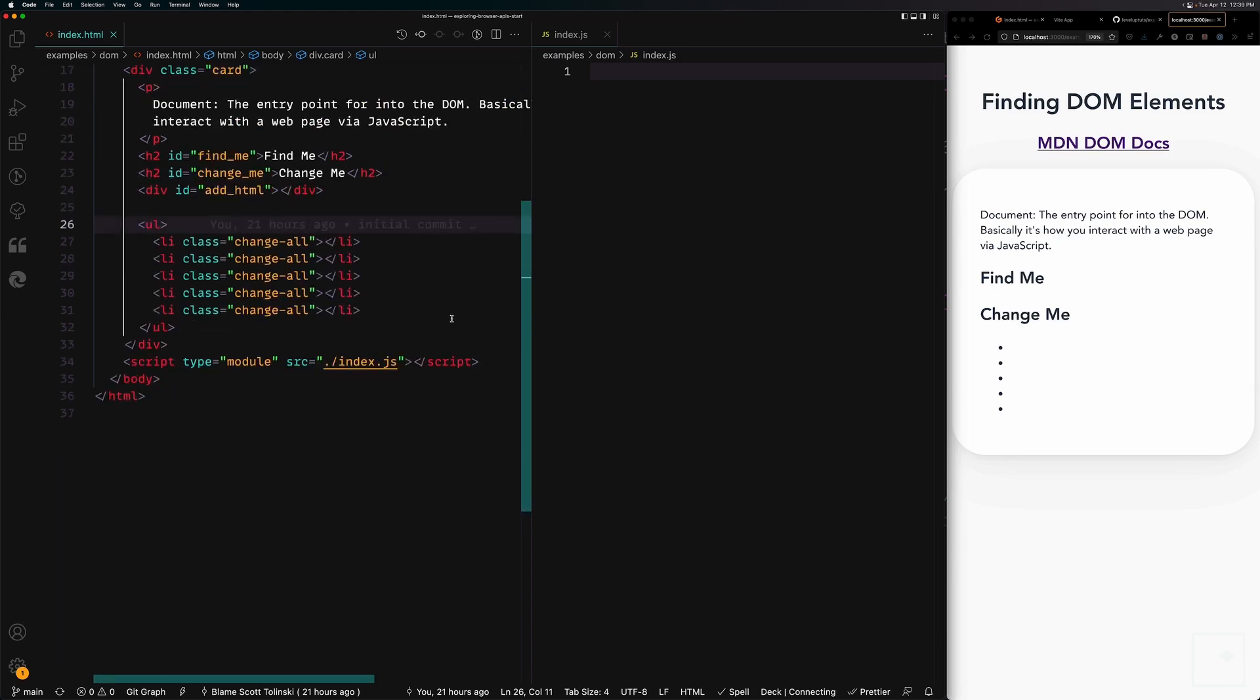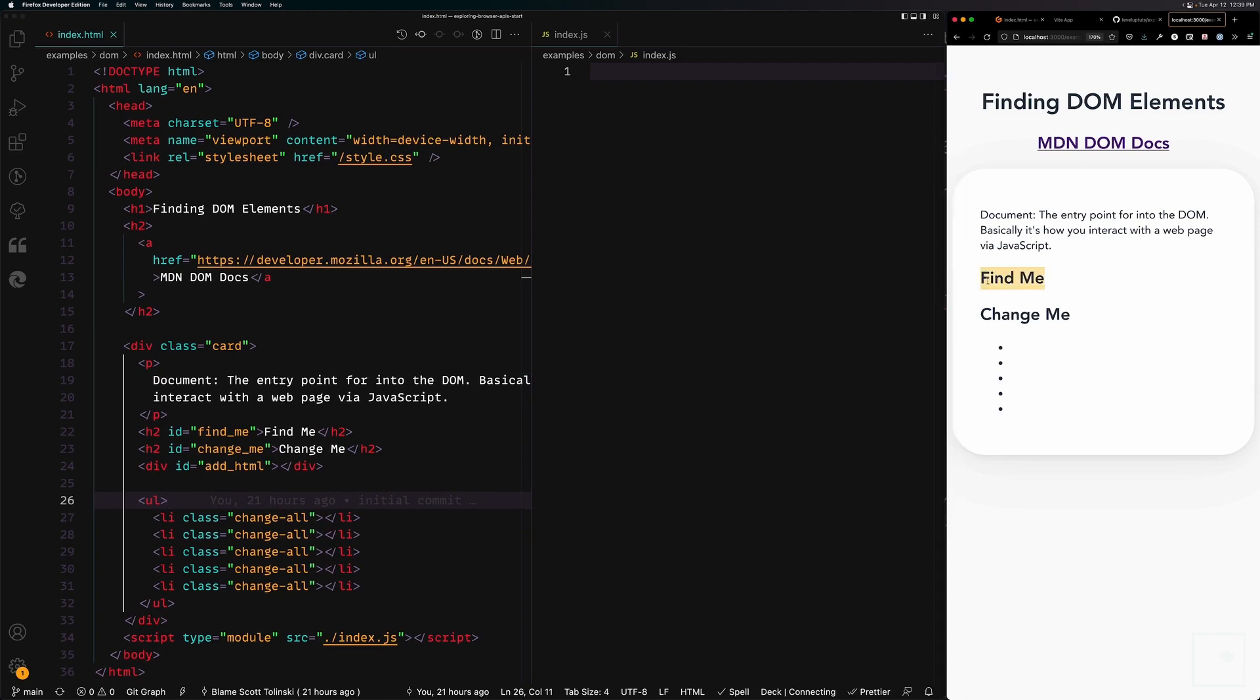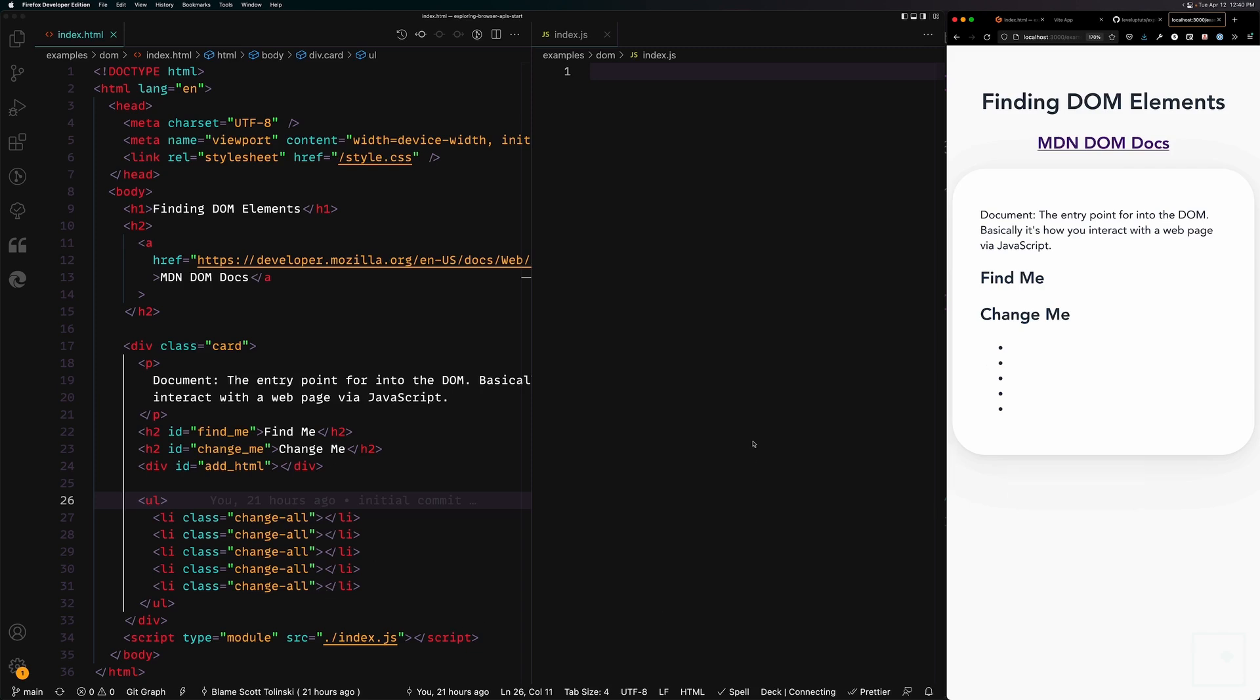Now that we're here, let's talk about what we're going to be doing. We have some HTML over here and we're going to be wanting to interact with it. We have one H2 that says find me, another one that says change me, and then we have an unordered list that has no content. We're going to be showing you how you can find this item, change this item, and then add multiple items down here after finding them all.